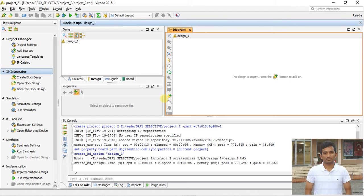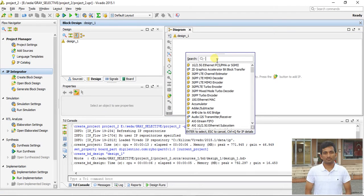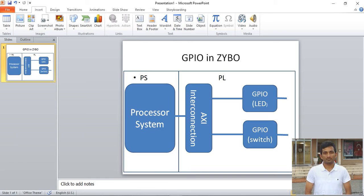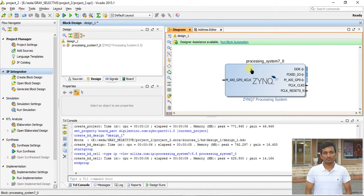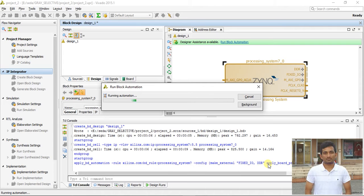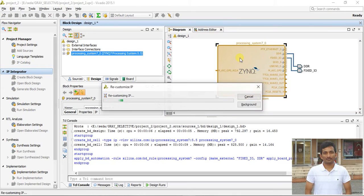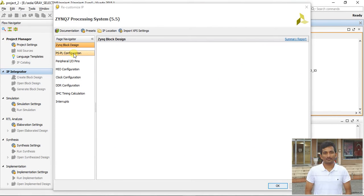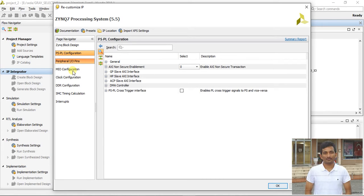The first step is to create the design — you can change the name if needed. Click here and type 'system'. You can see we have one processor system part and two GPIOs, and the AXI interconnection will be generated automatically. After adding the PS processor system, click 'Run Block Automation' and double-click to configure it.